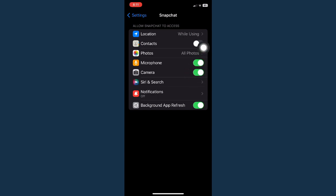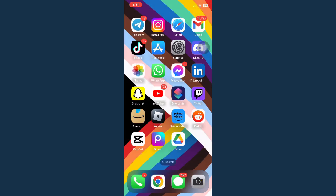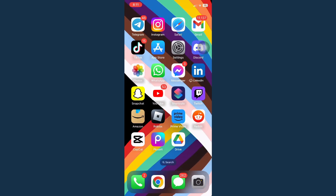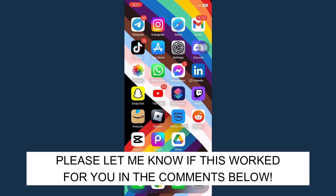button to allow camera access. That's it, that's how you can allow camera access on Snapchat. Let me know in the comment section if this